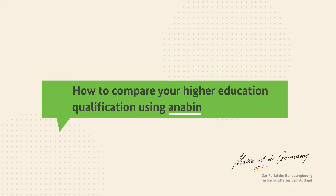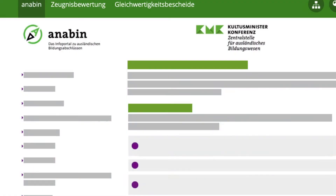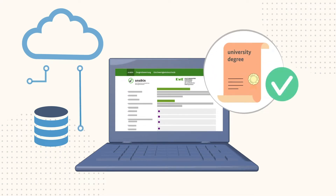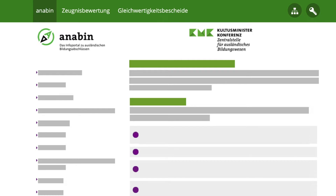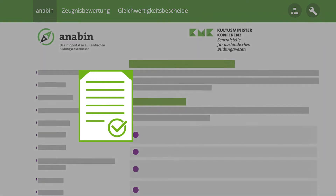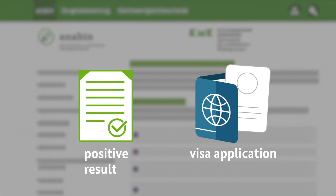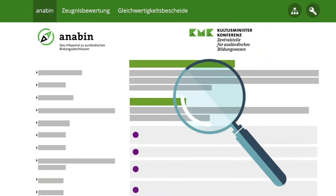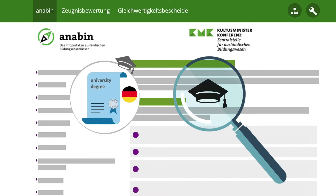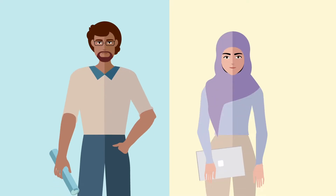How to compare your higher education qualification using Anabin. Anabin is the central database where you can access information on the assessment of foreign higher education qualifications and of universities. The tool is currently only available in German. Anabin is operated by the Central Office for Foreign Education, or ZAB for short. You can use a positive result in the Anabin database as proof of equivalence when applying for your visa. The Anabin database enables you to find and compare your university and your higher education qualification. We will show you how to use the system by presenting two illustrative examples.